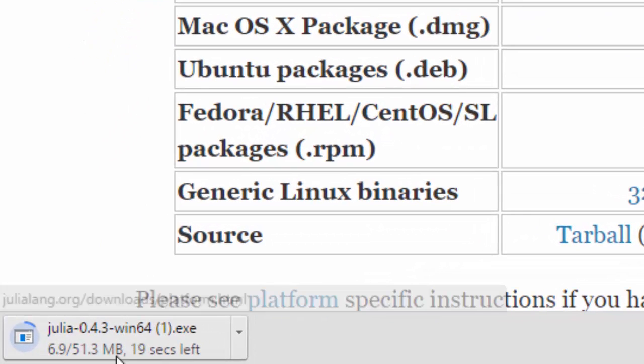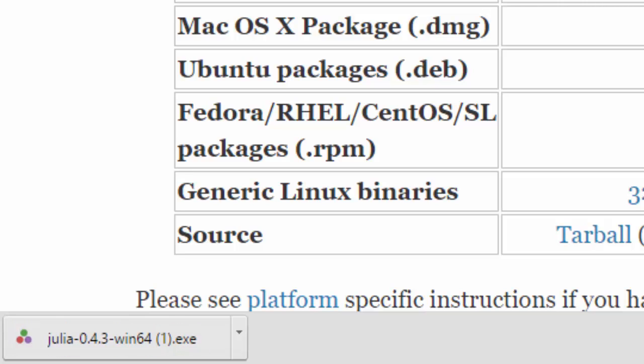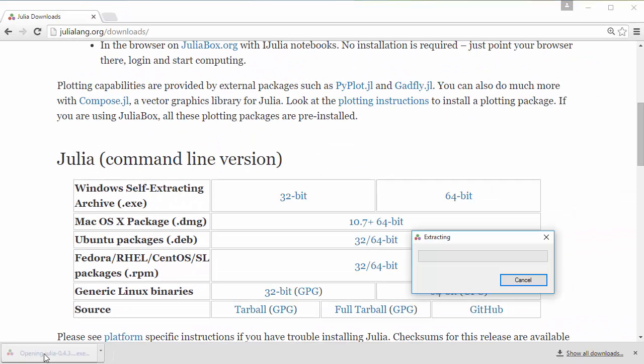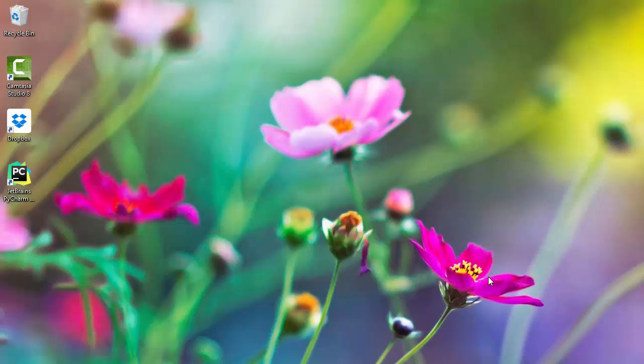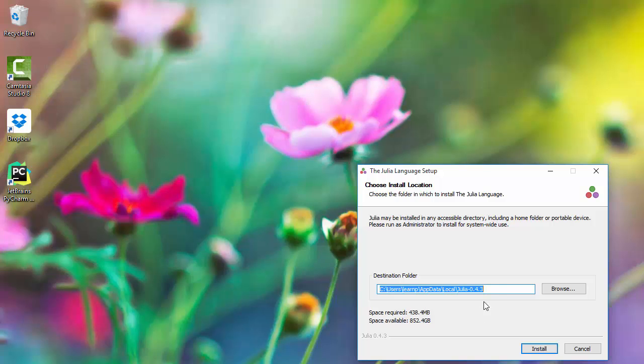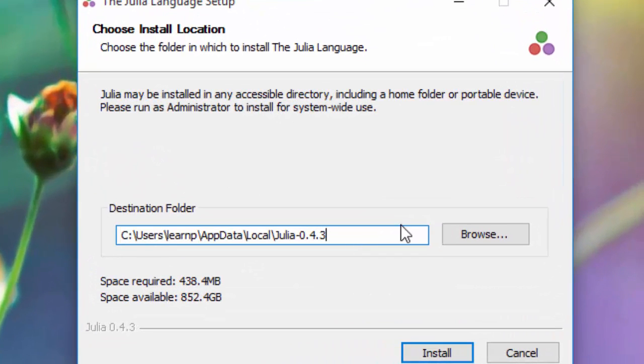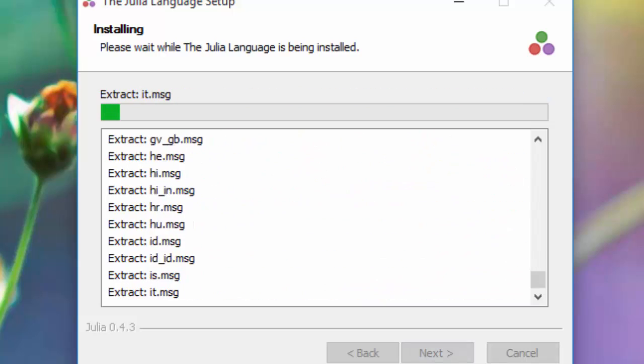When I click it, the download will begin. I'm going to pause this video and resume when it's done. Okay, my download is complete. I'm going to click on this exe to run it. This will begin the installation. I'm going to install in this default location. Click on install.